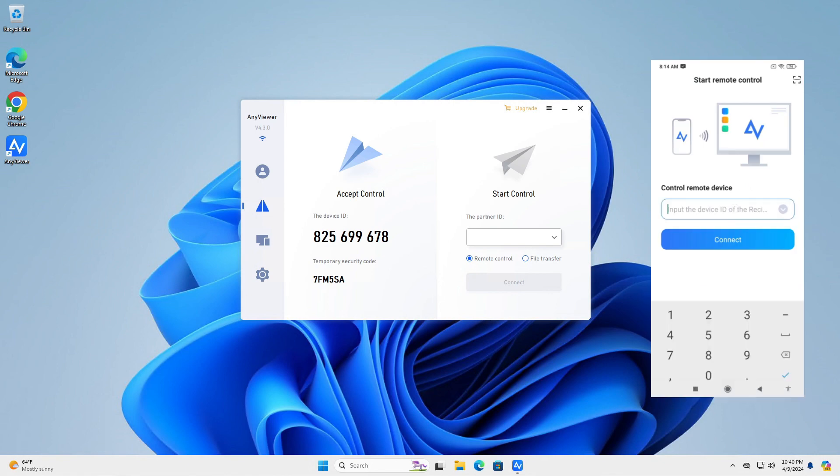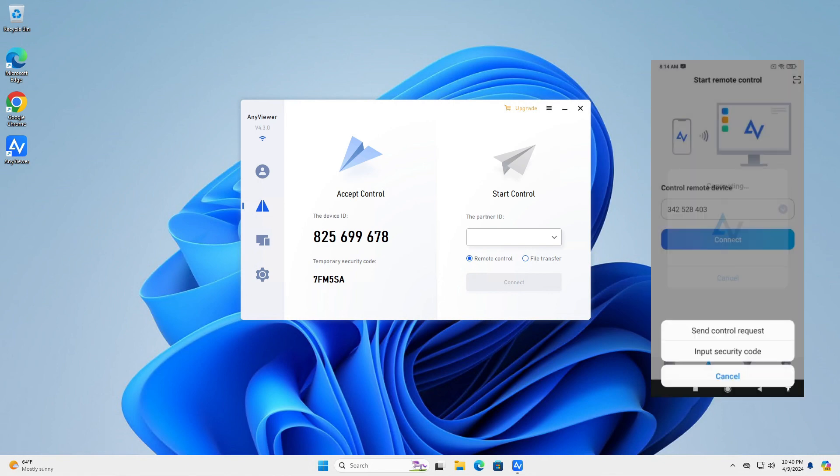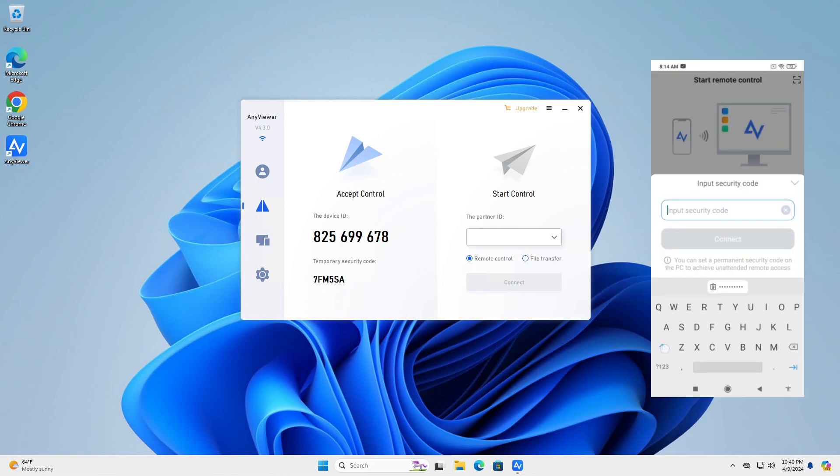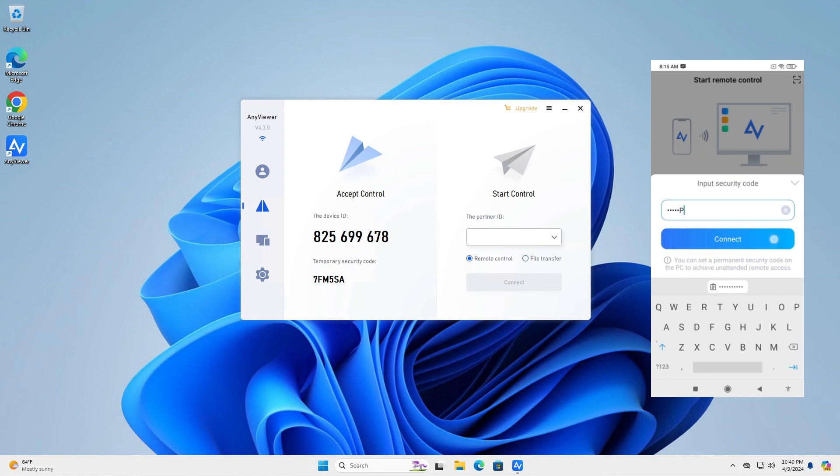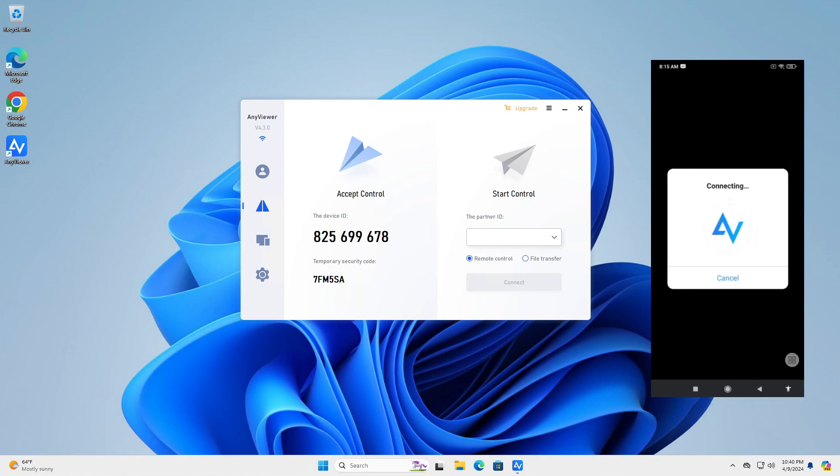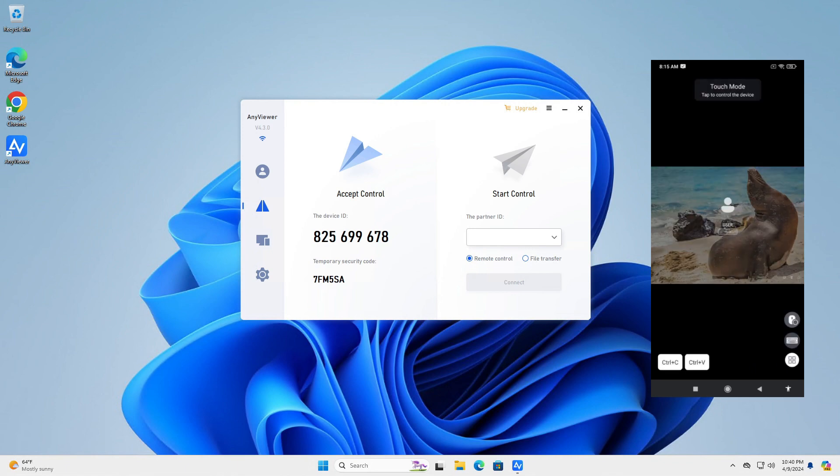Let's connect from this device to a Windows PC. Go to Start tab and type the Remote Device ID. Wait a second before the connection and you should connect easily. Now you can remotely control a Windows PC from a mobile phone.